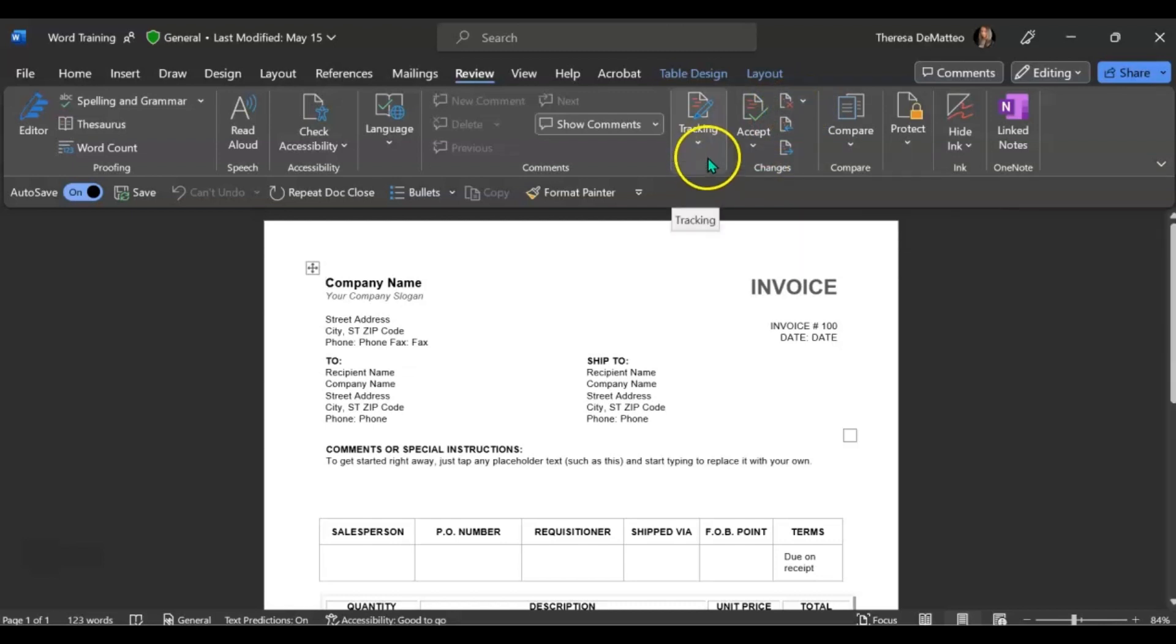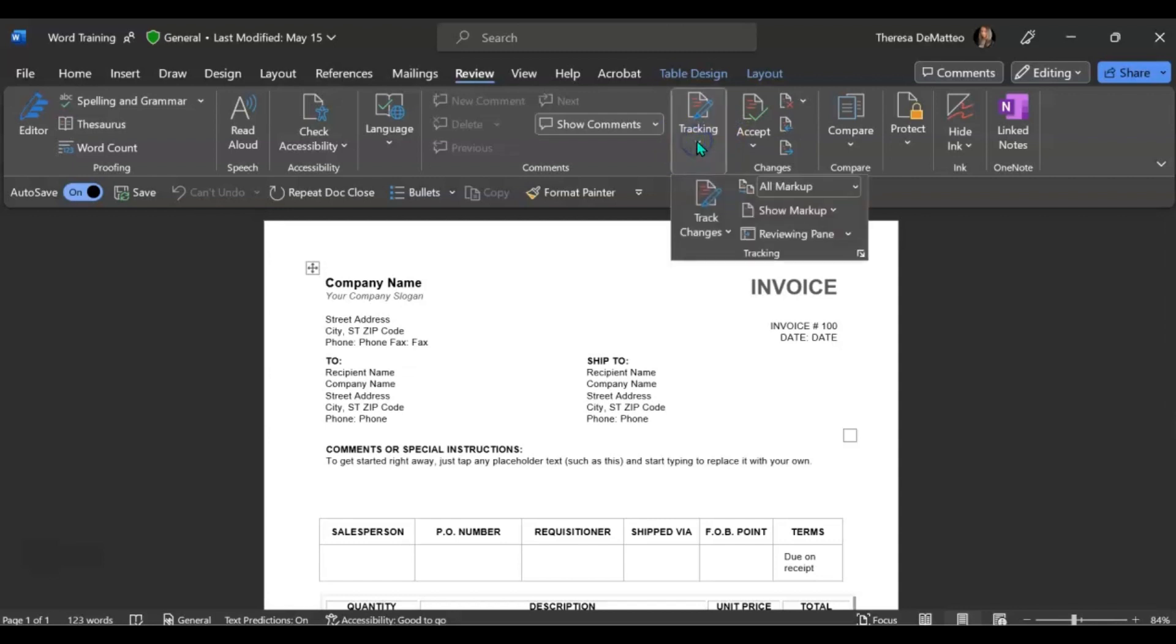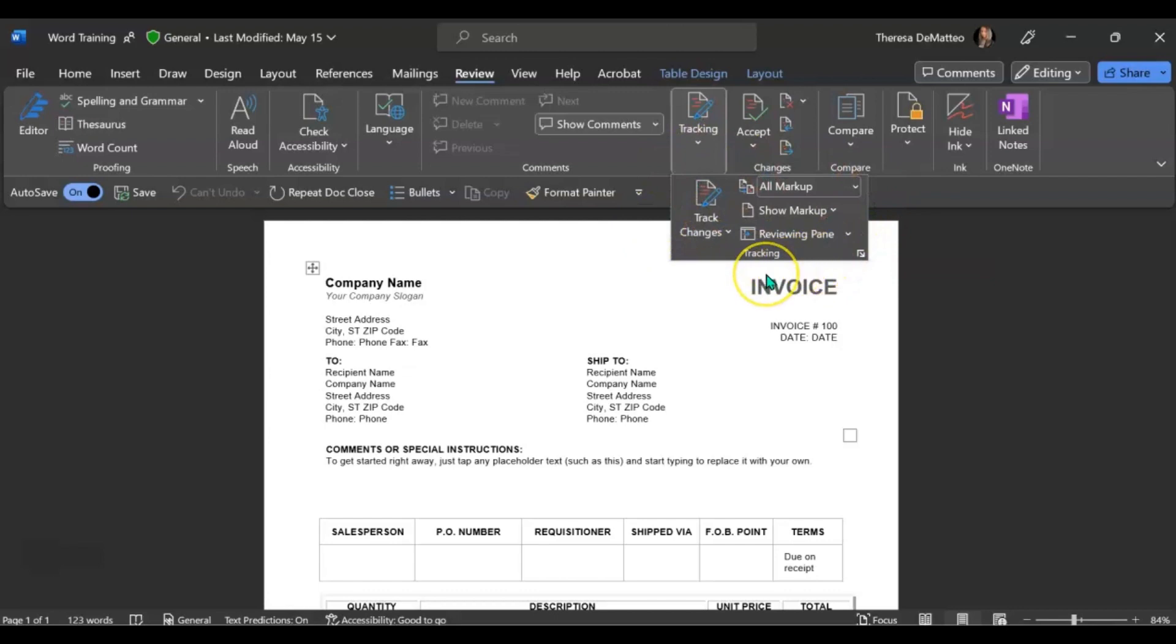And finally, you can choose to track changes that are made within the document and really have the ability to drill down into what type of changes you would like to track and how you want them to be shown.